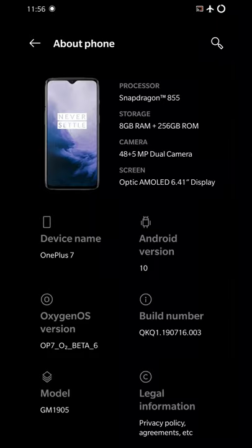Hello YouTubers, this is your host from GusTechno with a review of Oxygen OS port for Poco F1 based on Android 10, and this is from OnePlus 7 Open Beta version 6.